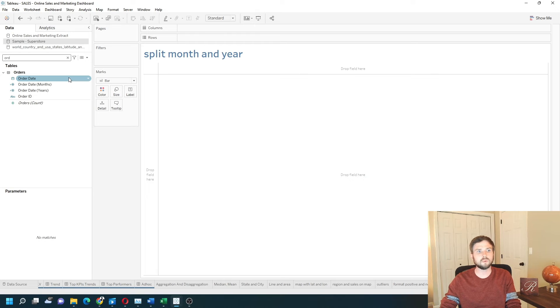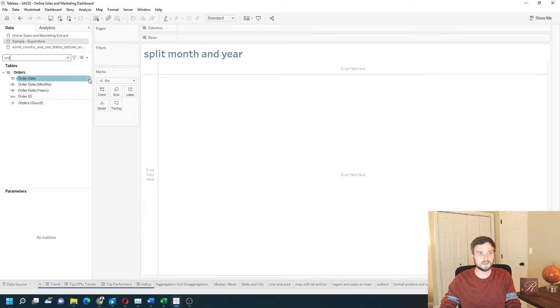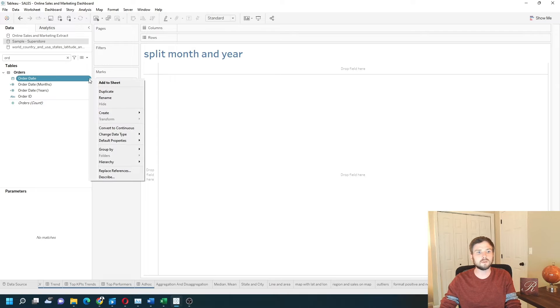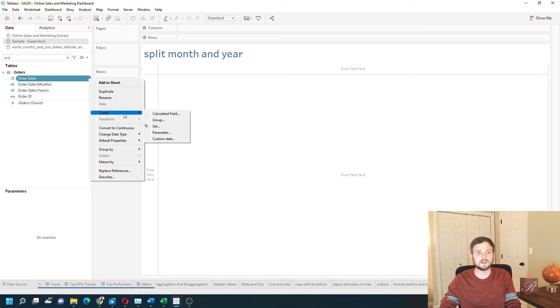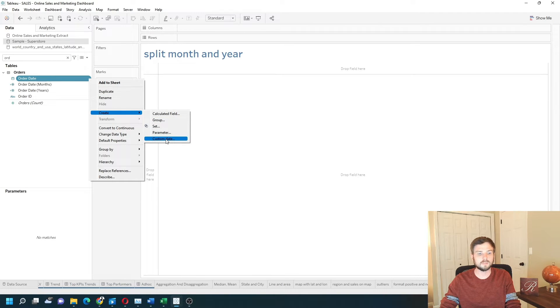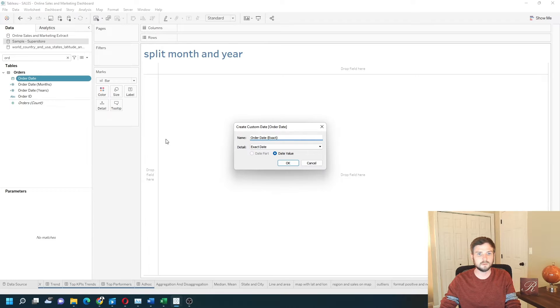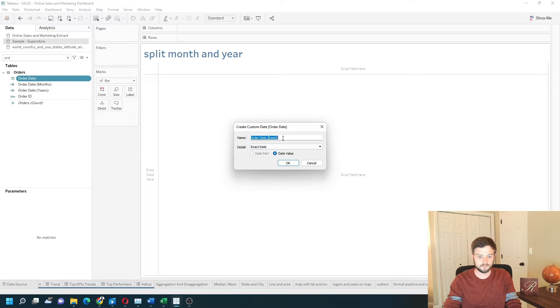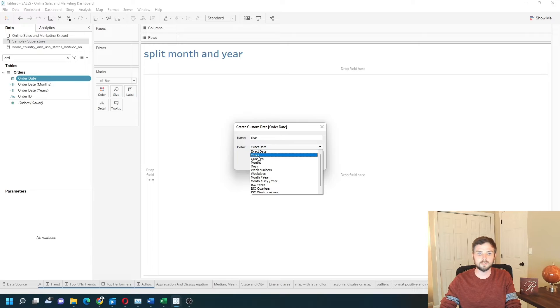I've searched for the order date field. That's my date field in this case. Click the drop-down on order date and click create custom date. I'm going to call it year and change it to year.